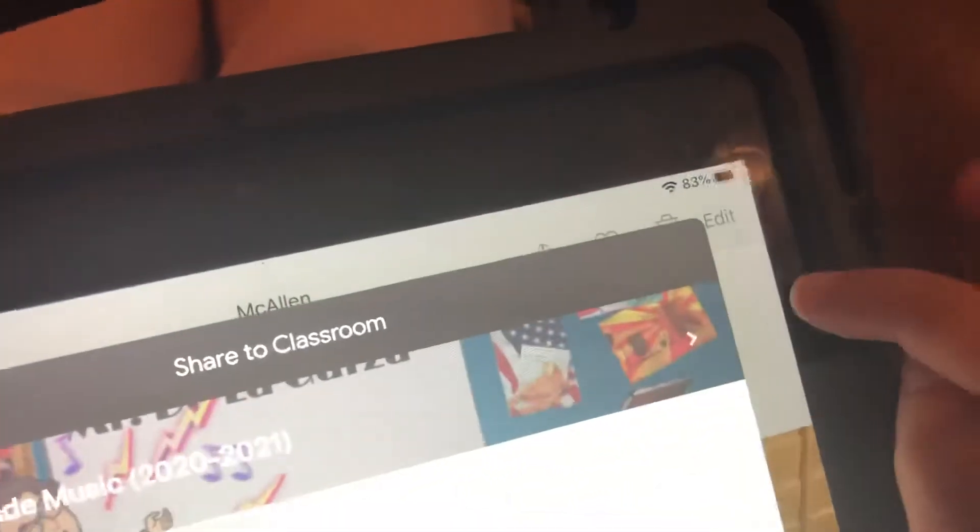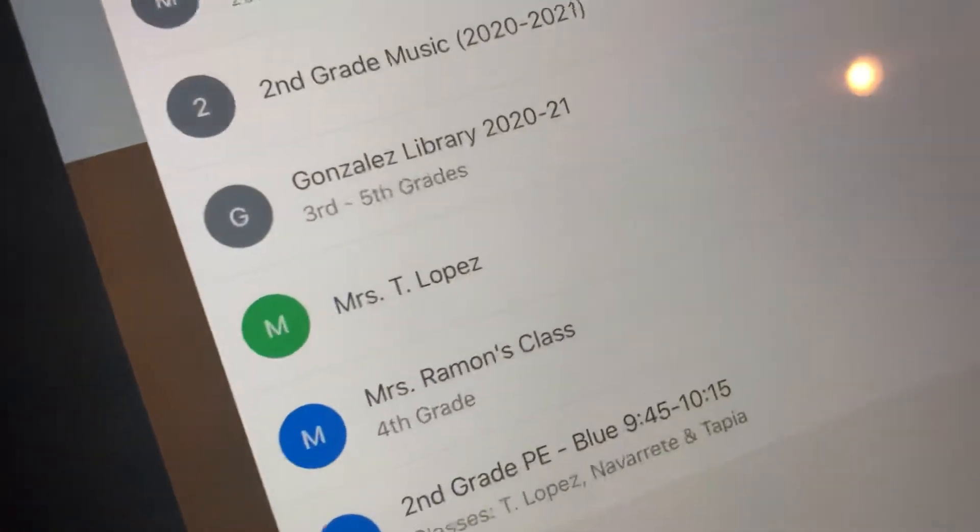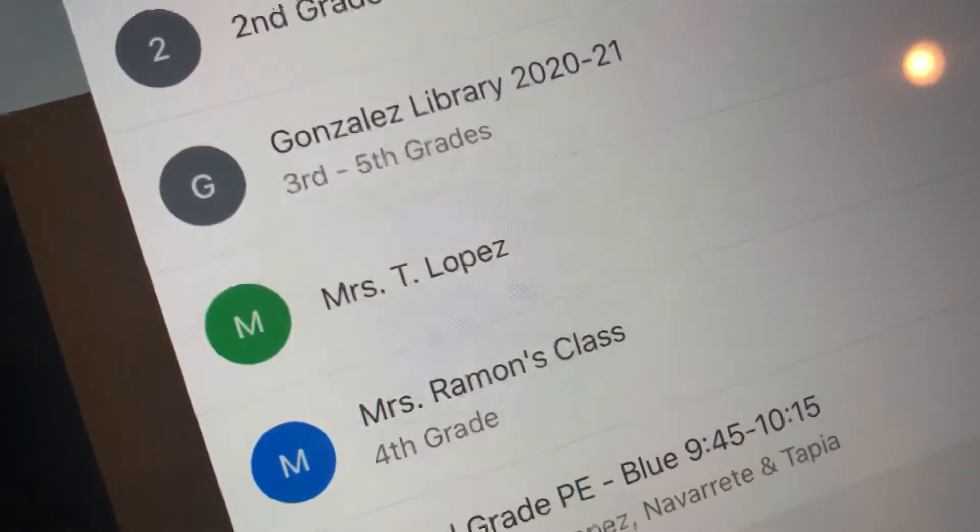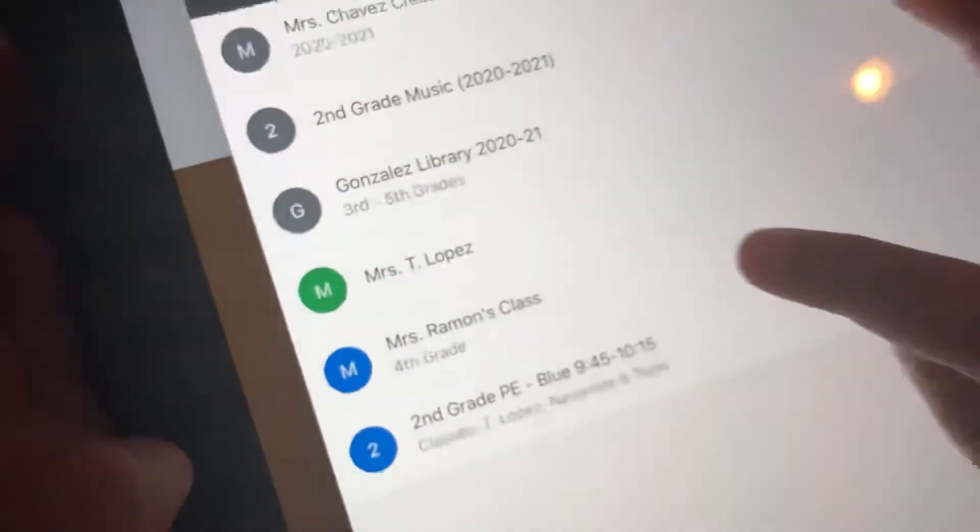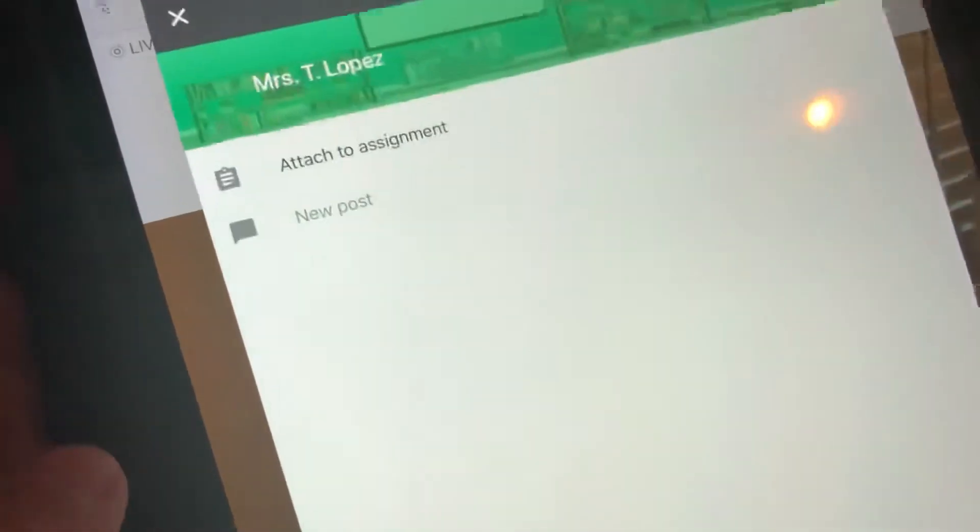Then, right here, there's going to be an arrow if you have any other one. So, I have music. I want Miss Lopez because I'm not sending it to the music teacher. I'm sending it to Miss Lopez. So, I'm going to press that.